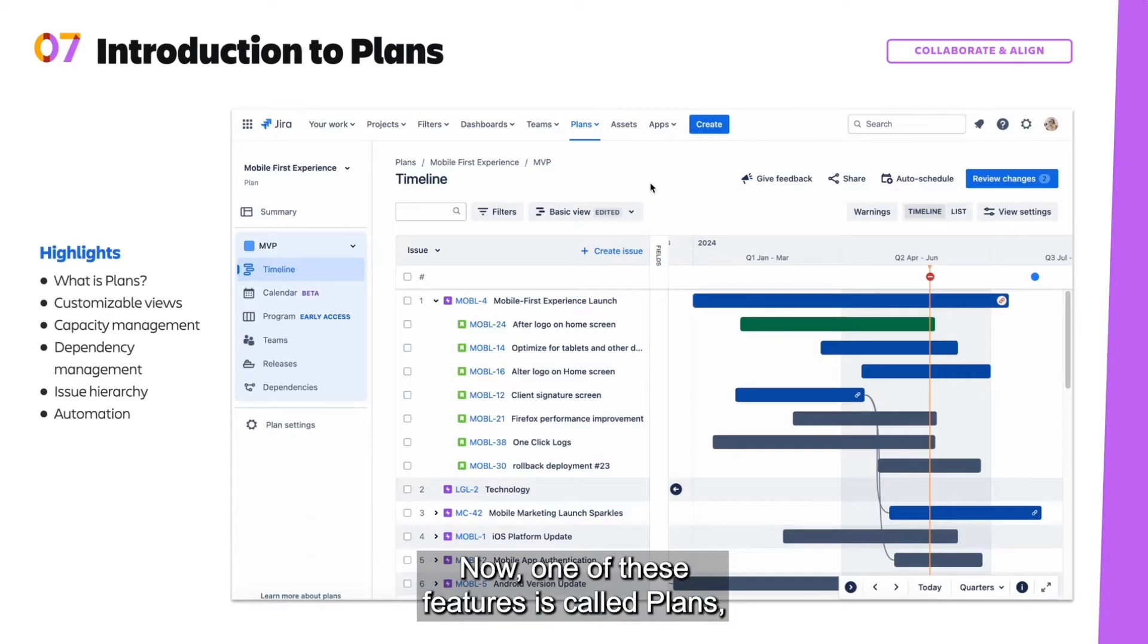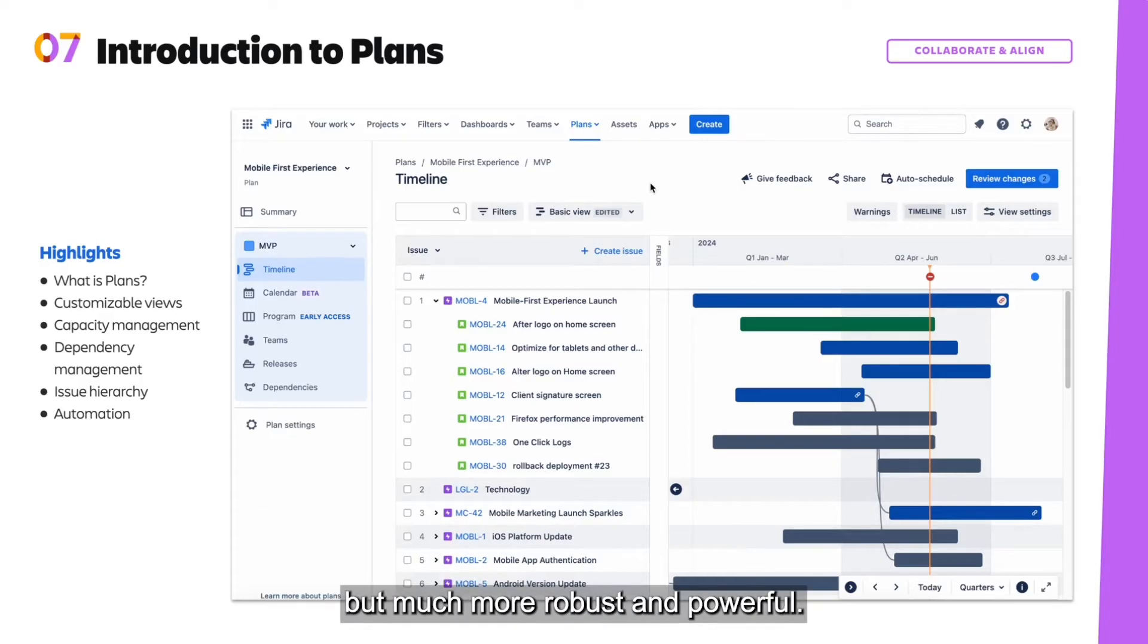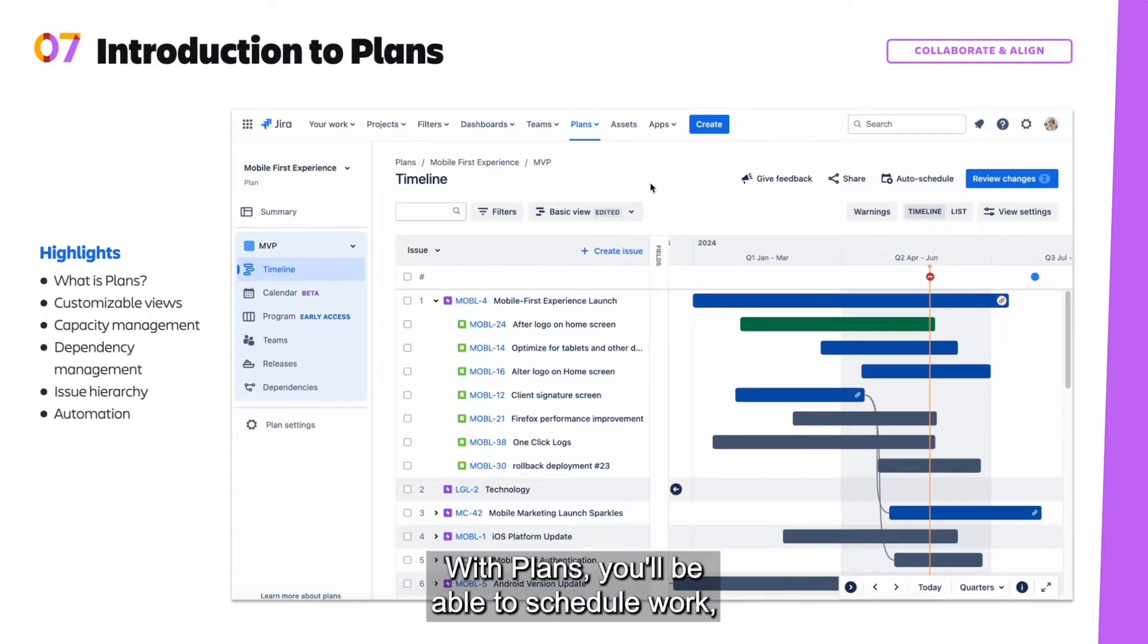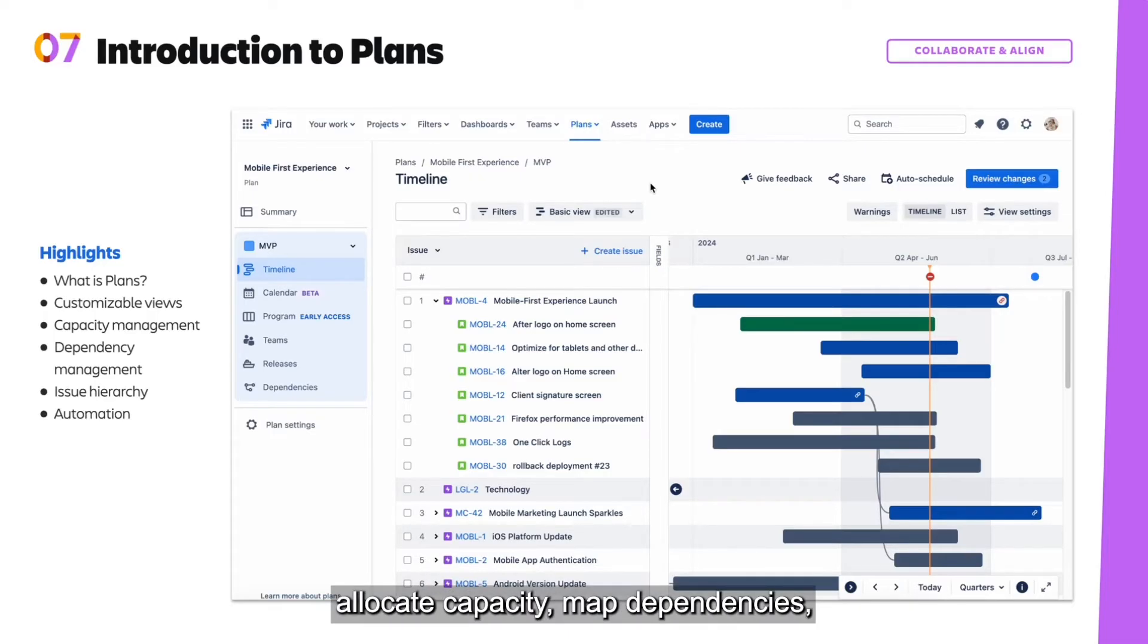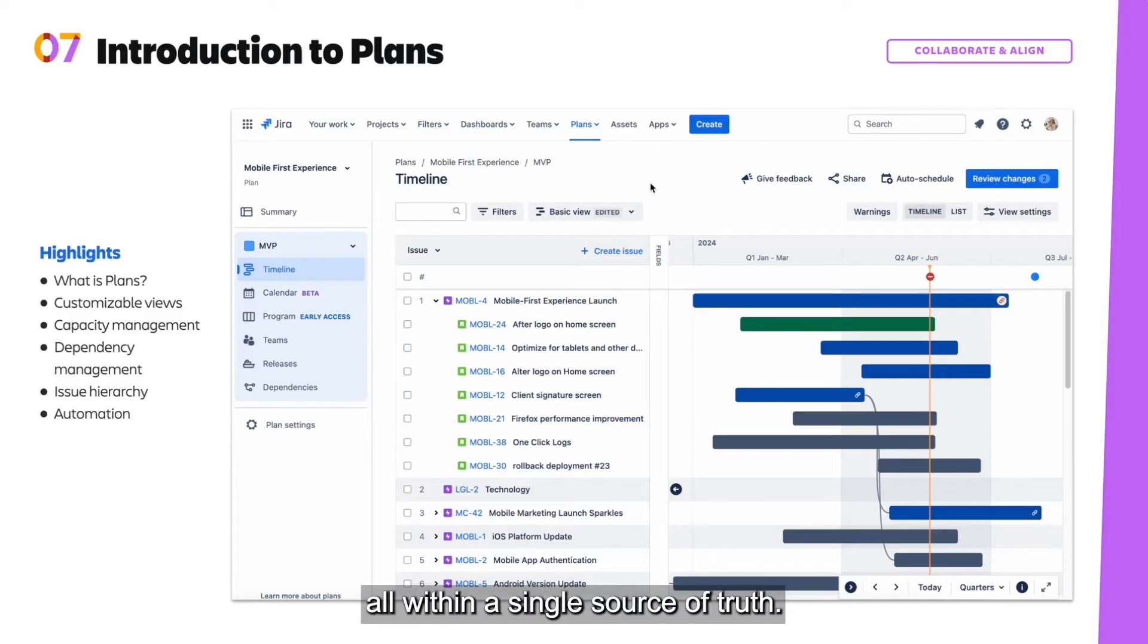One of these features is called Plans, which is very similar to the native timeline feature, but much more robust and powerful. With Plans, you'll be able to schedule work, allocate capacity, map dependencies, and model different scenarios, all within a single source of truth.